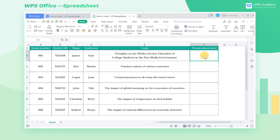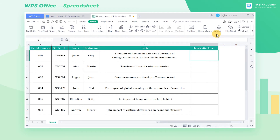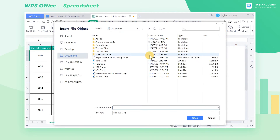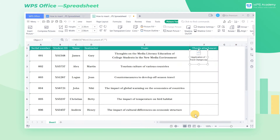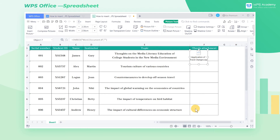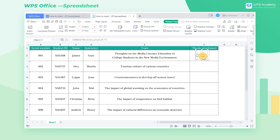Select cell F2, click the Insert tab, and the File Object button to select the document we want to insert. When we're finished, a picture of the inserted document will appear. We can adjust the picture to the appropriate size and place it in the cell.